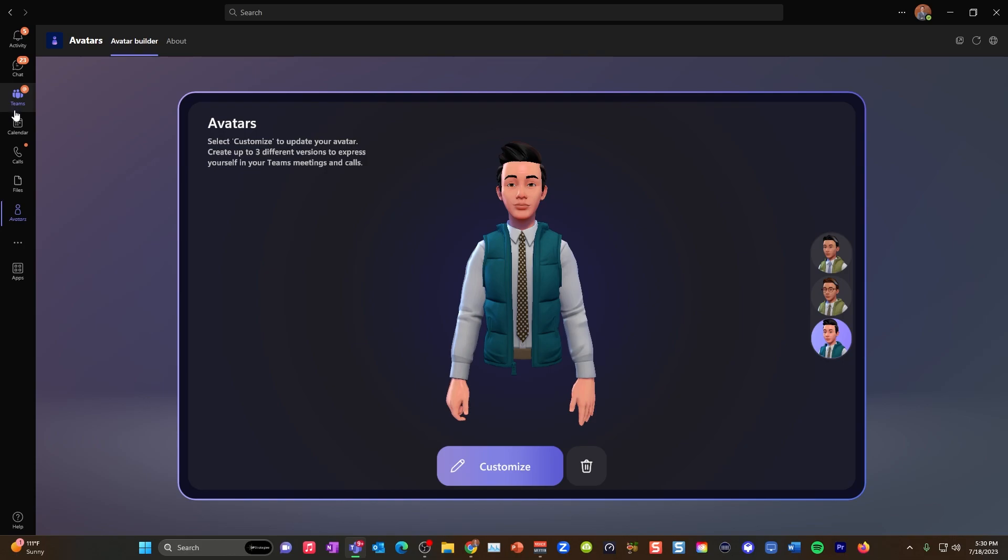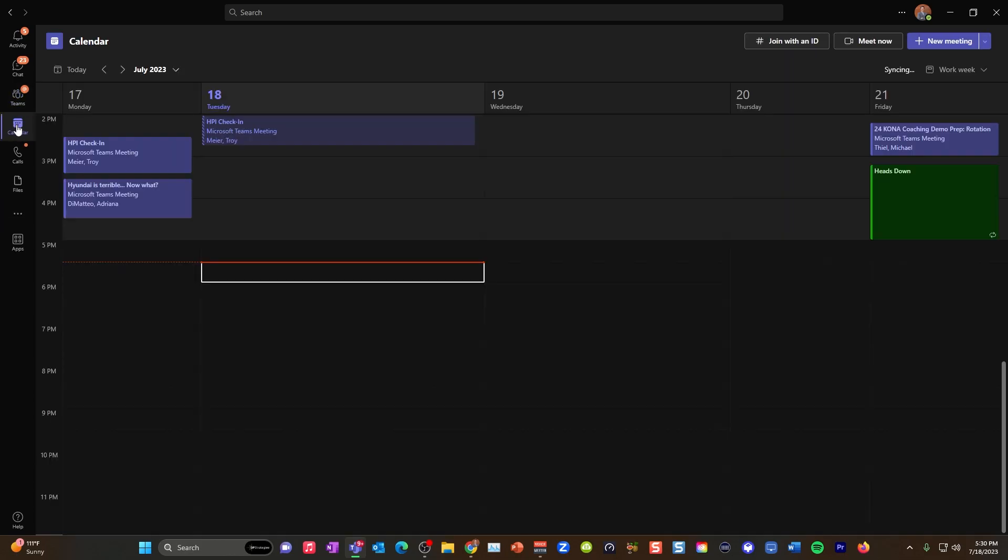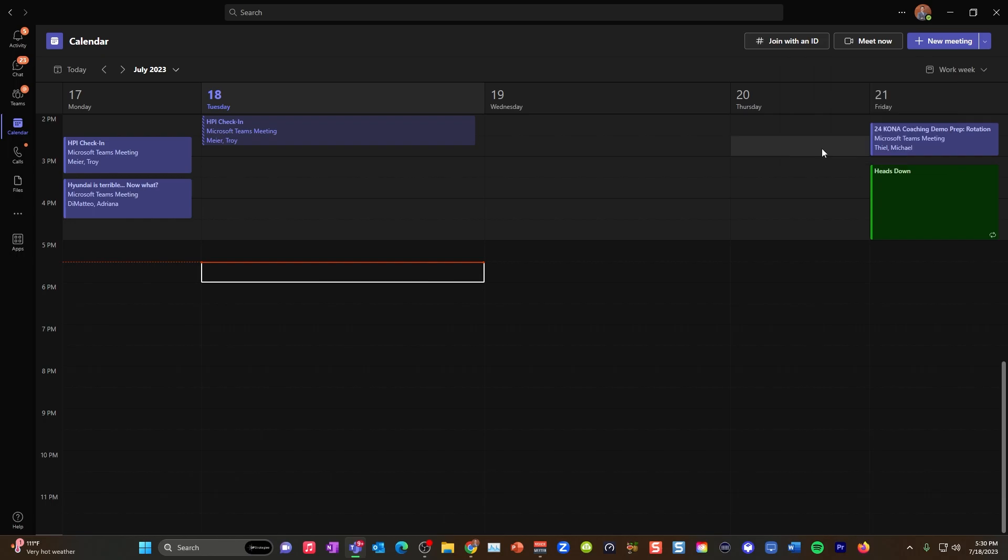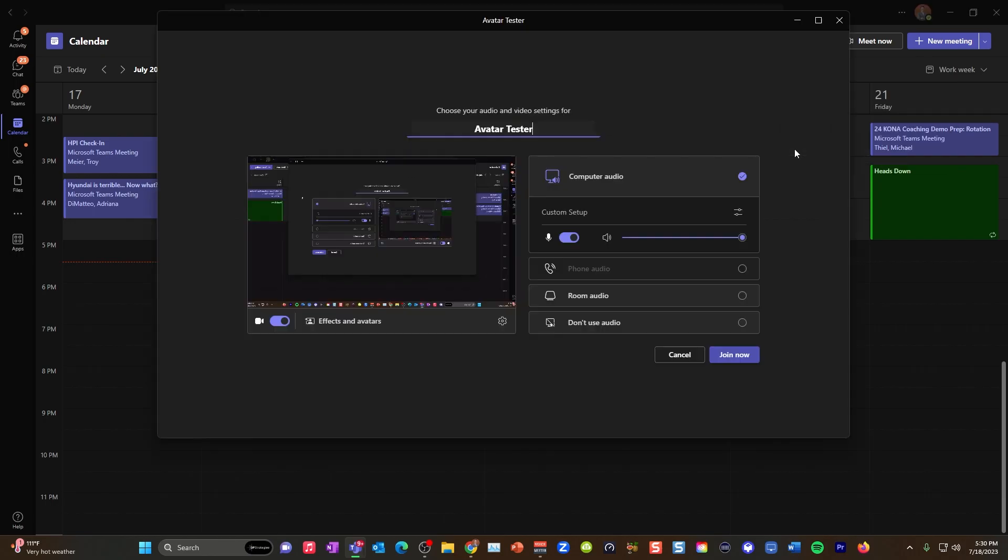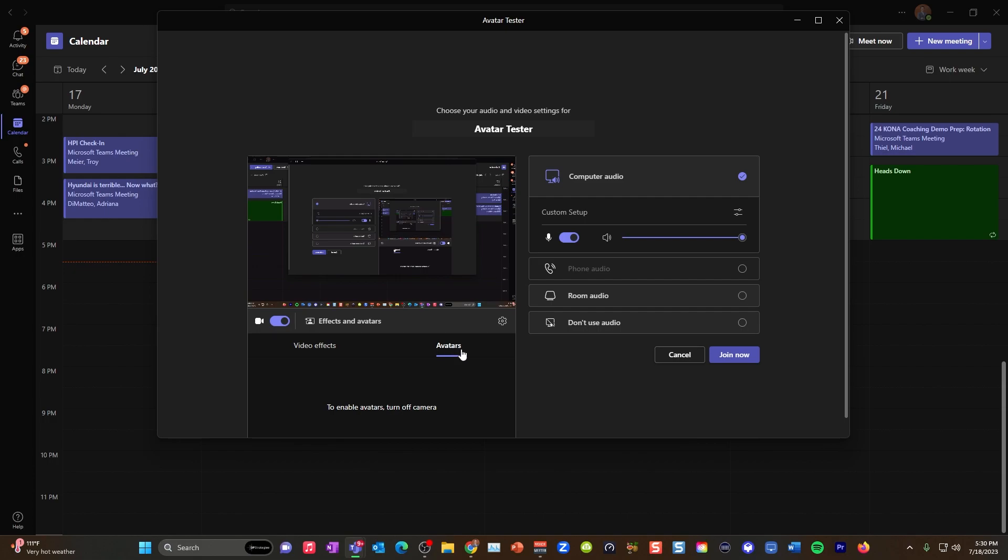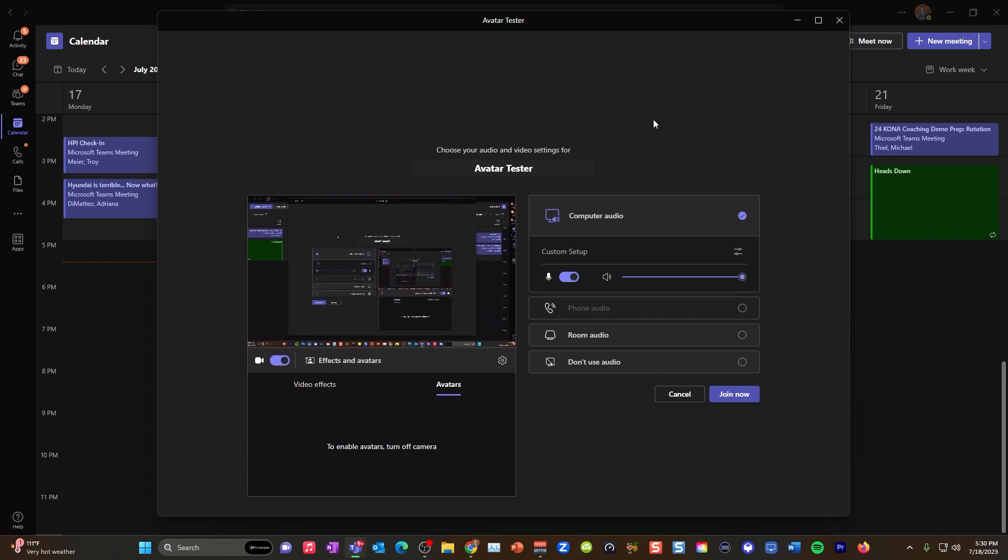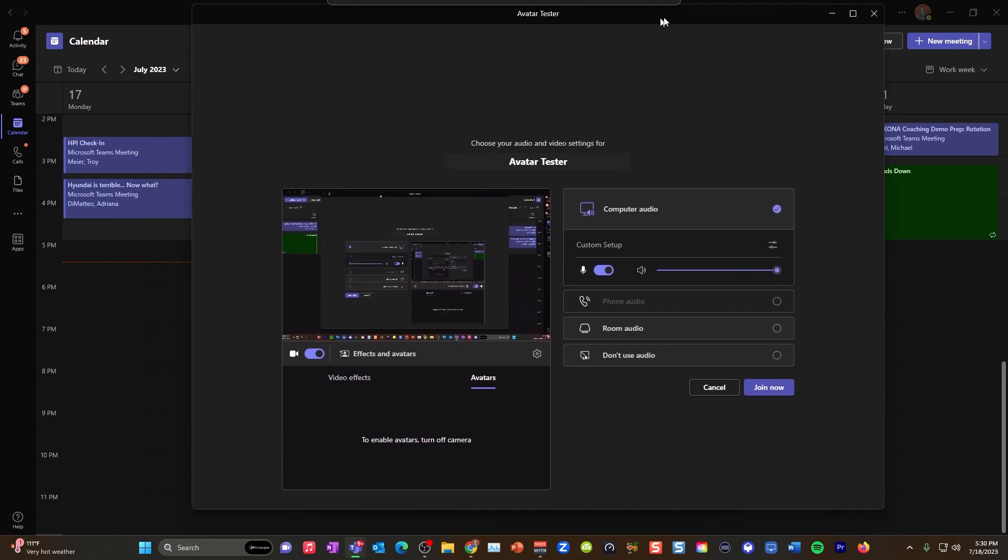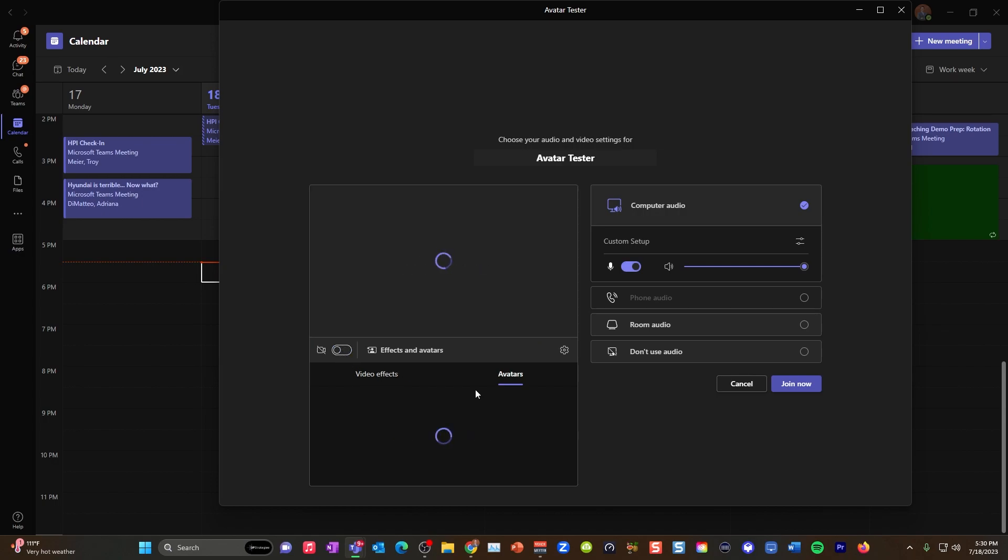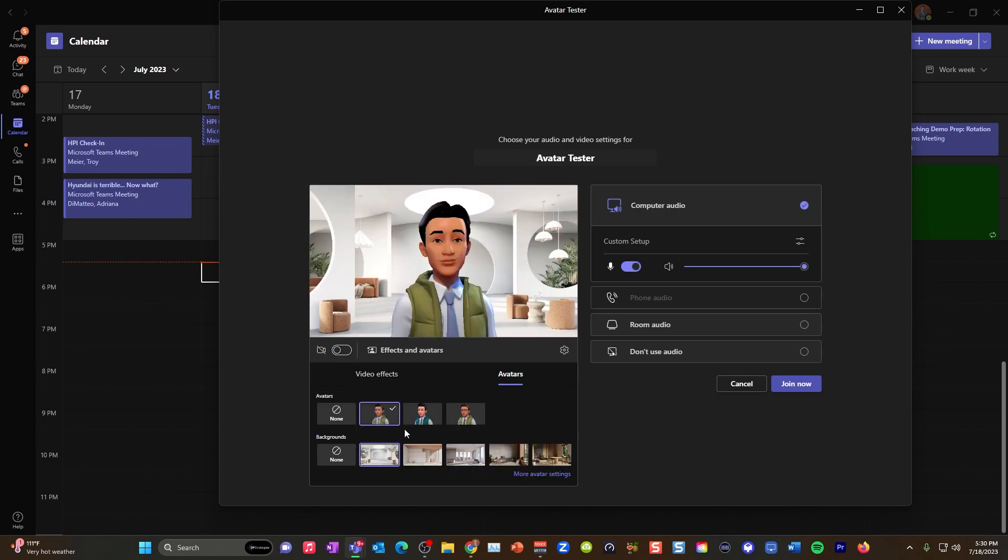And yeah, so once you have that, now let's do this. Let's start a meeting. So what we're going to do is go to our calendar. And we're just going to fake a meeting. So I'm going to hit meet now. Avatar tester. Let's start that meeting. Here's the meeting. And what you want to do, I want you to notice that you have the ability to go to effects and avatars.